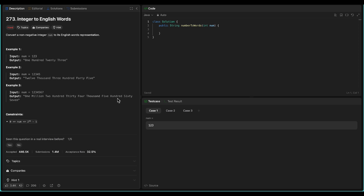For 1234567 it will be 'One Million Two Hundred Thirty Four Thousand Five Hundred Sixty Seven'. When it comes to this problem, it is hard for two reasons: one, it has a lot of edge cases, and second, writing the code in 30 minutes in an interview setting covering all the edge cases is also challenging because your mind should be calm.